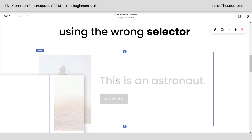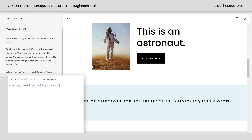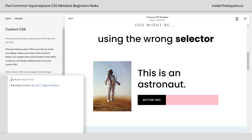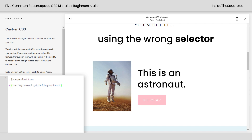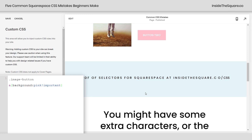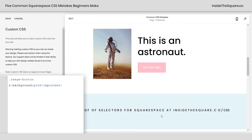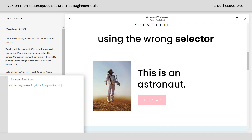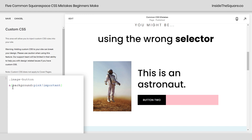Let's hop into edit mode really quick and I'll show you here. This is an image block with the button enabled. So instead of calling this a block button element, which will work for the other buttons on my site, I need to call this an image button. And even that isn't enough — that will take up the whole block for the button, so I also have to say A, the active link in an image button. That's the correct selector for this specific button. I do have a gigantic PDF of selectors for Squarespace at insidethesquare.co/CSS, so if you're unsure about the selector, check out the selector list there. Make sure you're using the correct selector for what you're trying to change — image button just isn't going to do it, but the active link associated with the image button does.